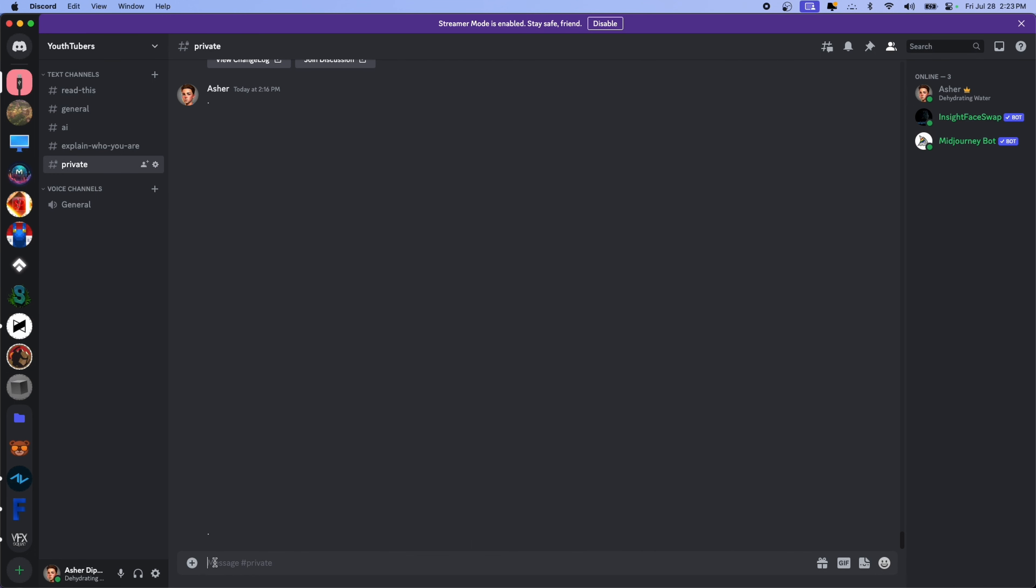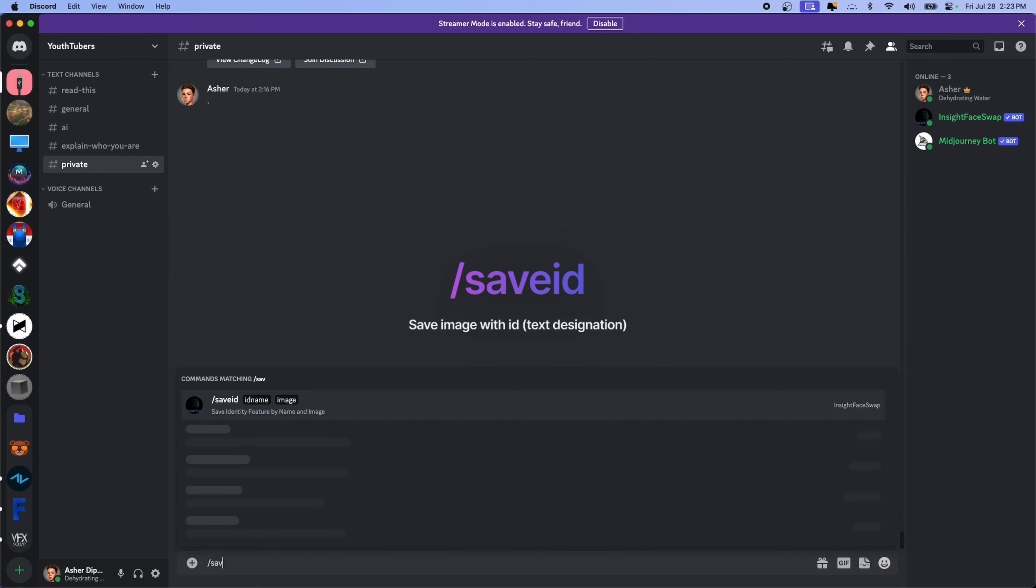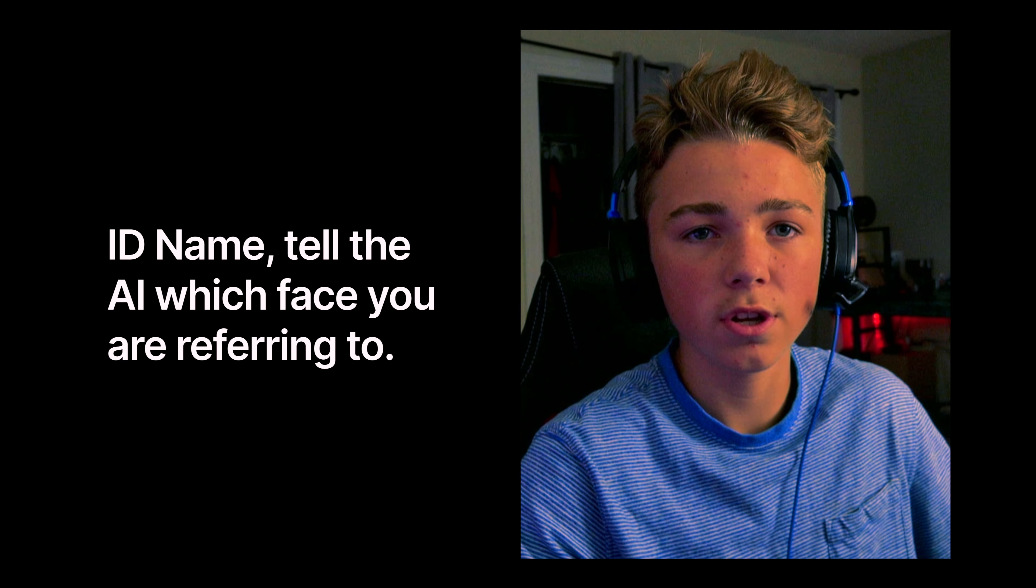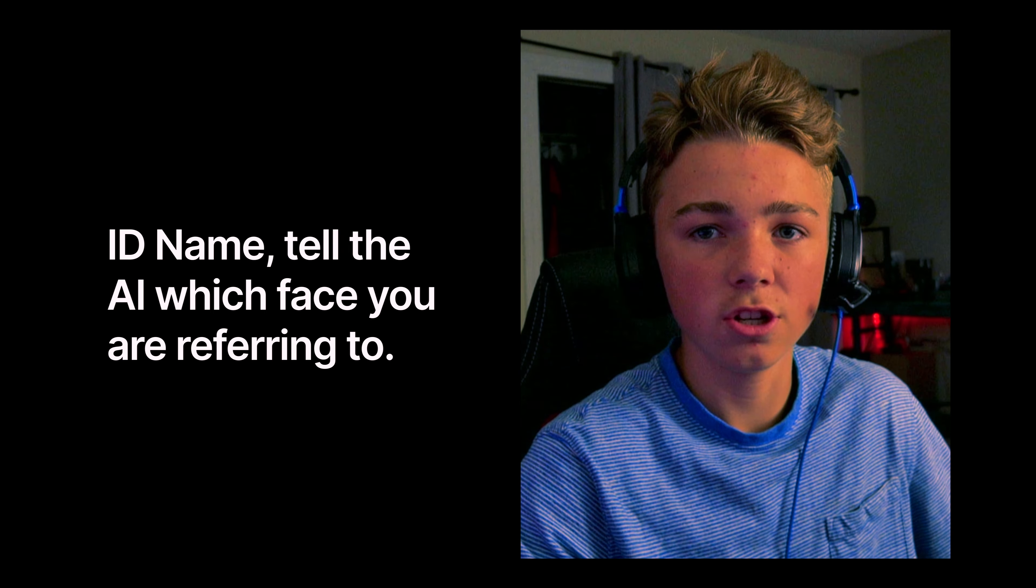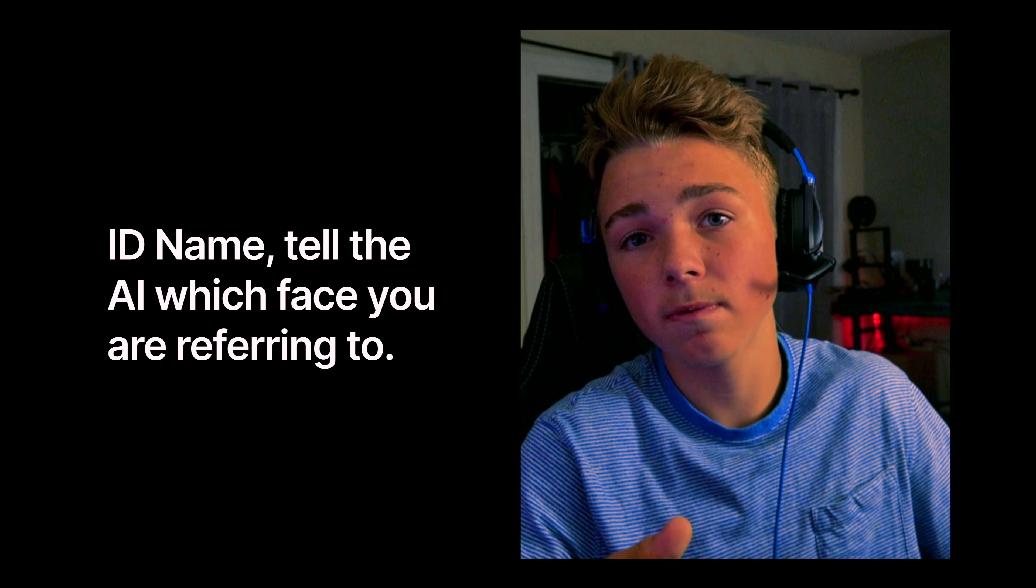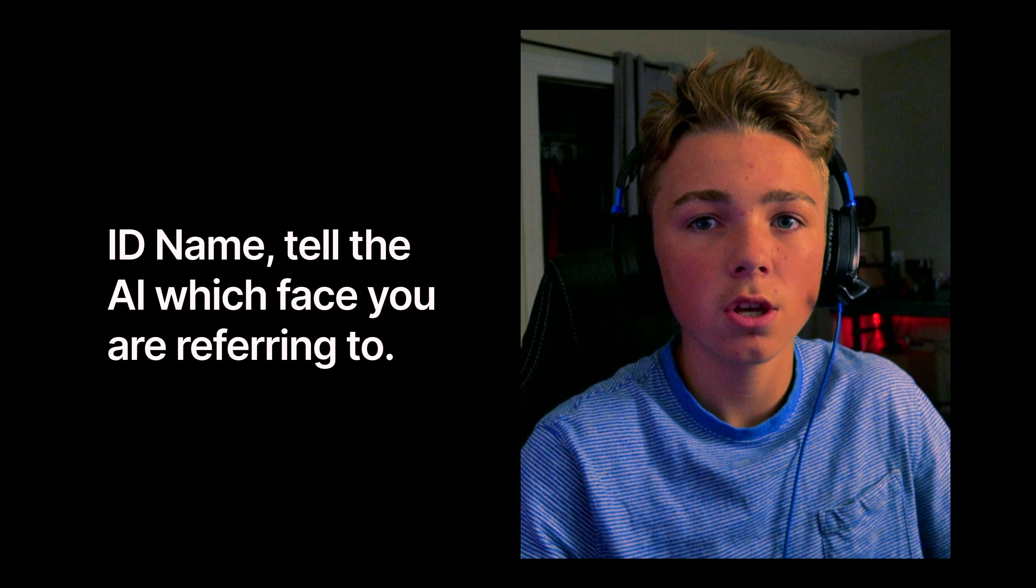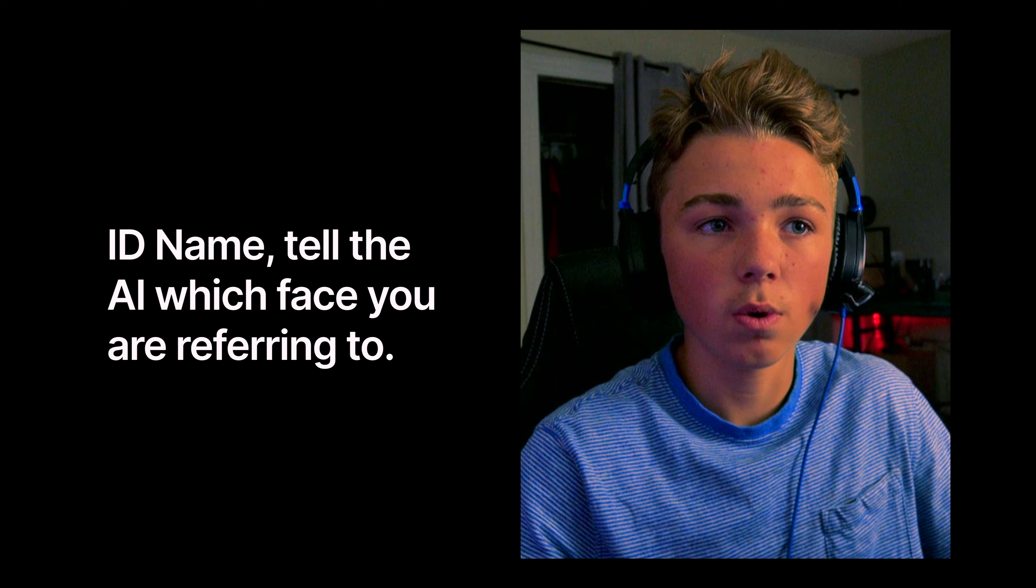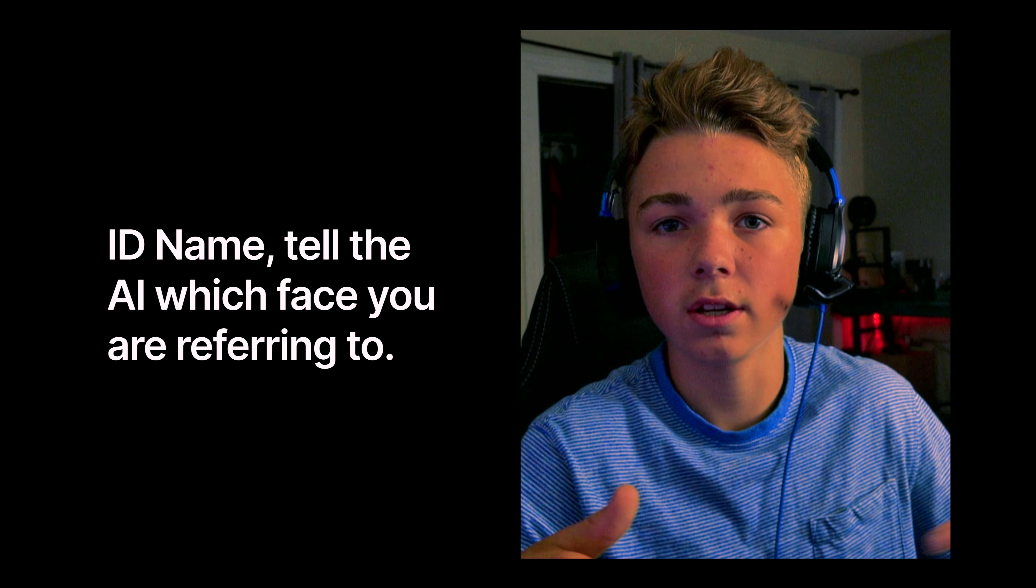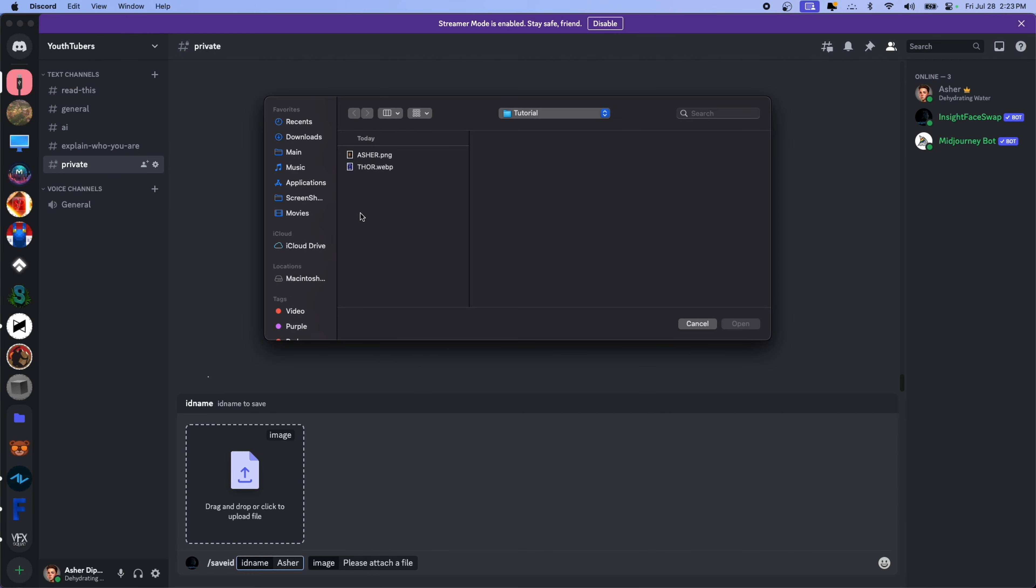Okay, so now we need to tell the bot what my face looks like. So I'm going to type slash save ID, and then hit space, and it's going to ask you for an ID name. This is just what you're going to use to assign to the face. So if you have multiple faces, if you have your friends or some celebrities, you can use this name to identify which one you're trying to switch to. So I want to name this one Asher, because that's my name.